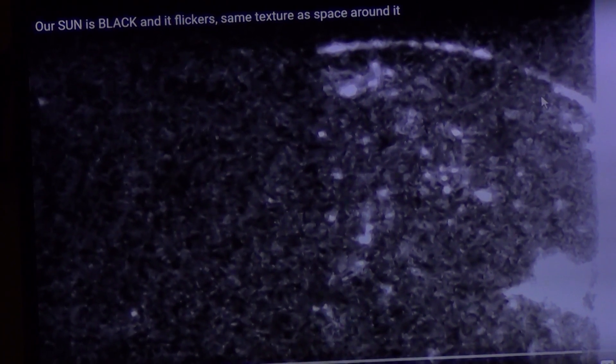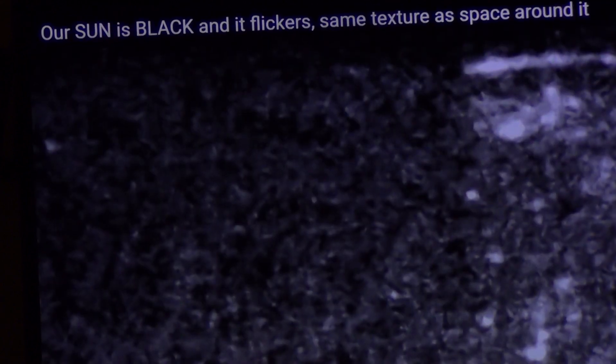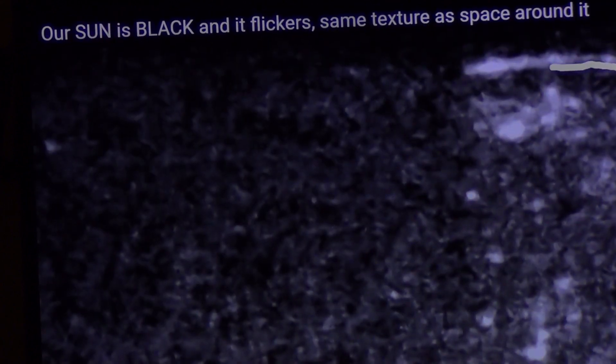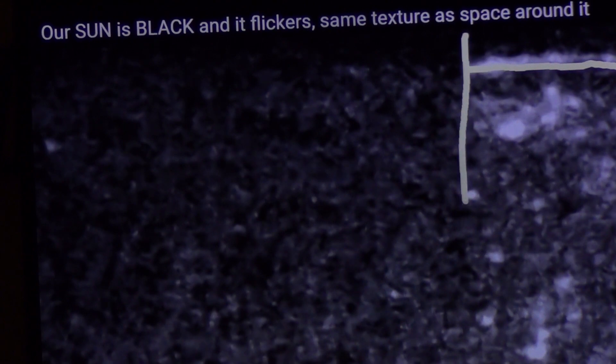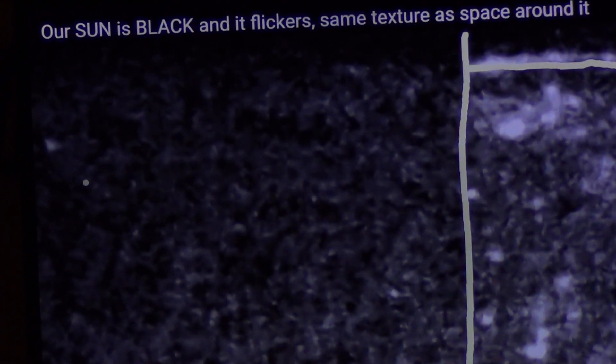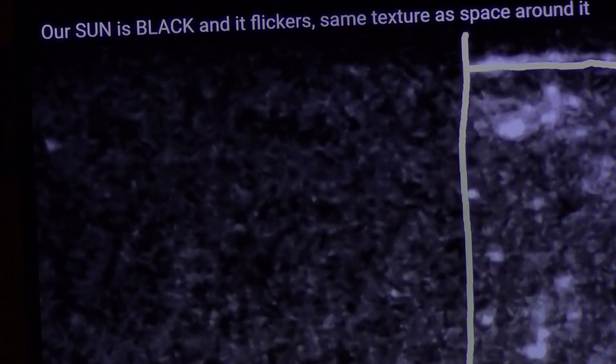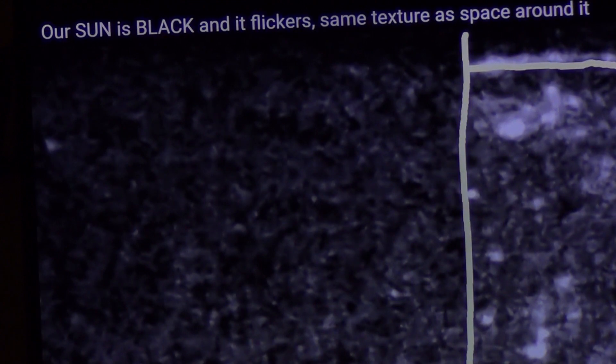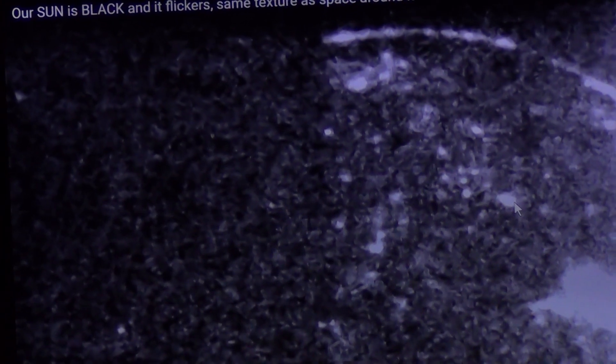Look at that. The sun disappeared right here. Look. Boom. There's nothing there. How did that work? How did that work? Explain that to me.